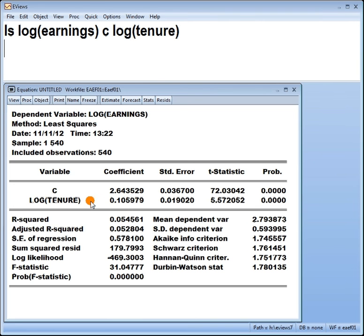Now this coefficient would be different if we didn't log these guys, one or more of the others. How does it change interpretation? It changes it like this.